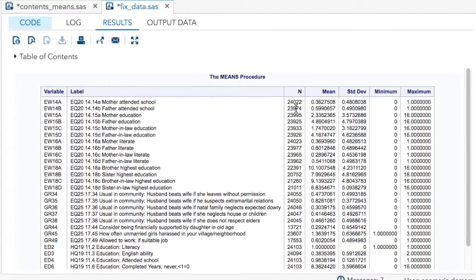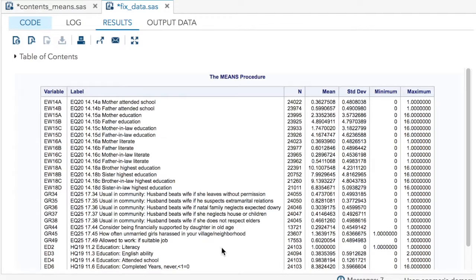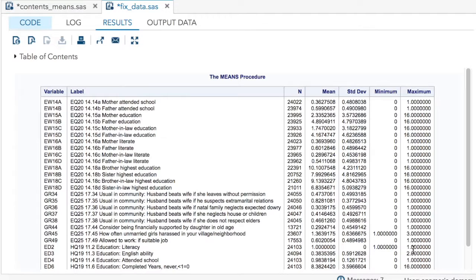Notice something here. First of all, instead of 39,000 observations, I have 24,000. That's because of that subsetting if. Let's look down here at our literacy. Literacy was before it was zero and one, but now it's just one. Again, because of our subsetting if.